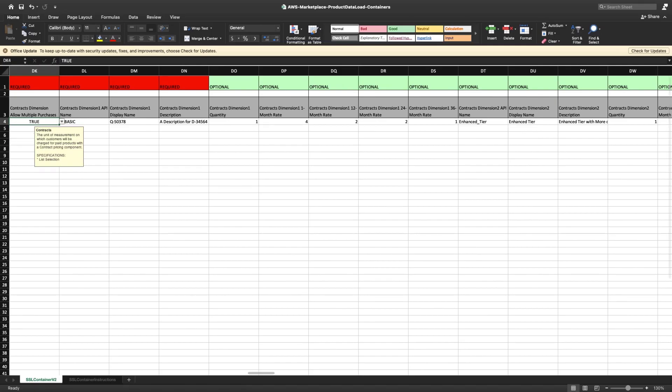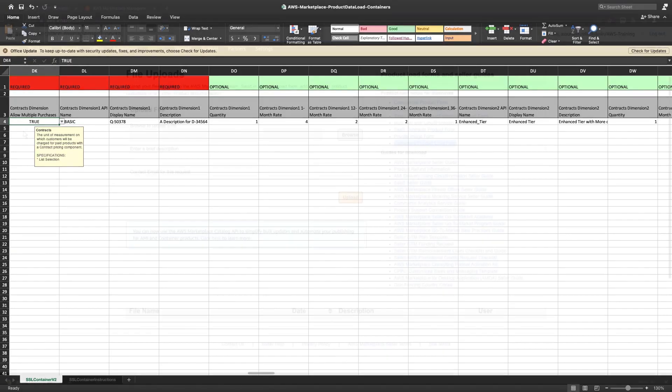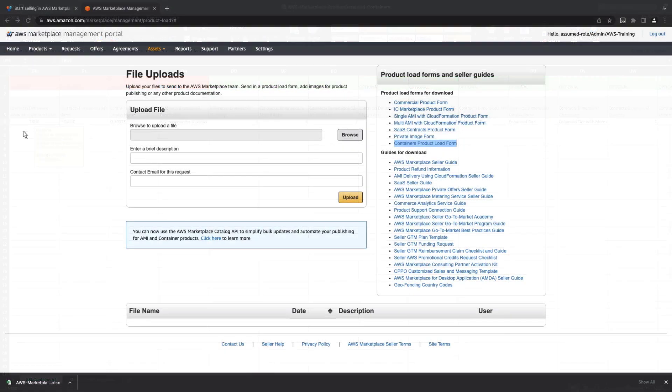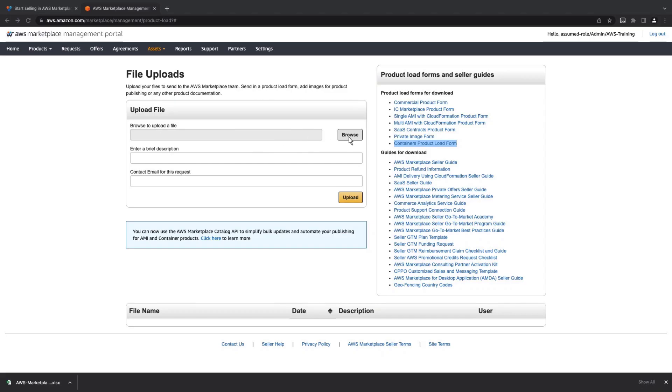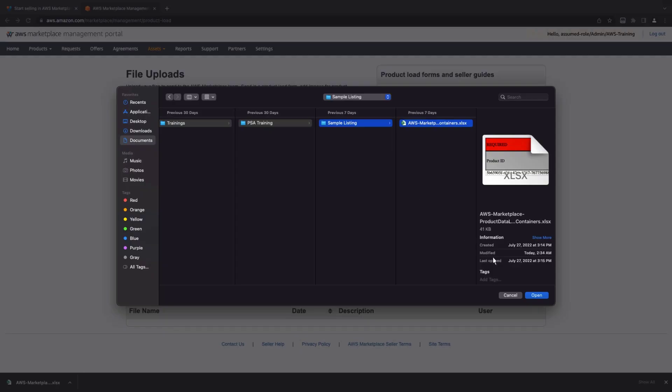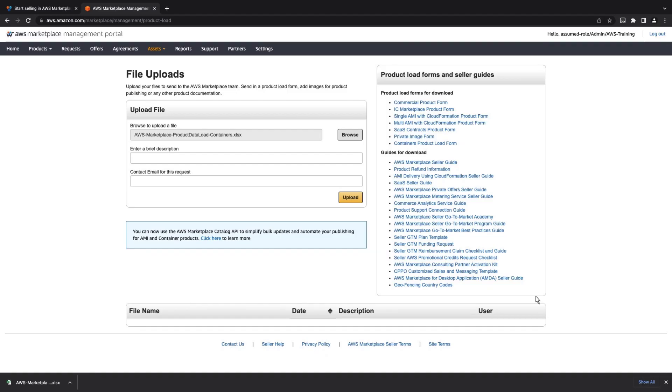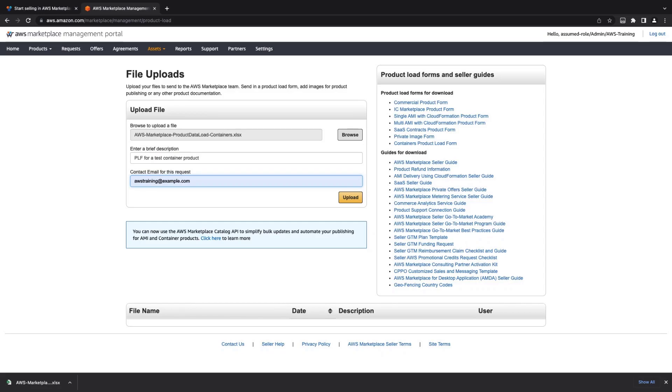Next, we'll save the container product load form and return to the portal. Let's upload the product load form. Our request will be sent to the AWS Marketplace operations team, who will publish the product in a limited state or get back to us with any questions they have.